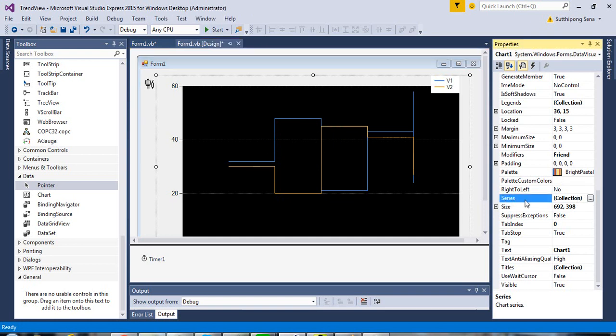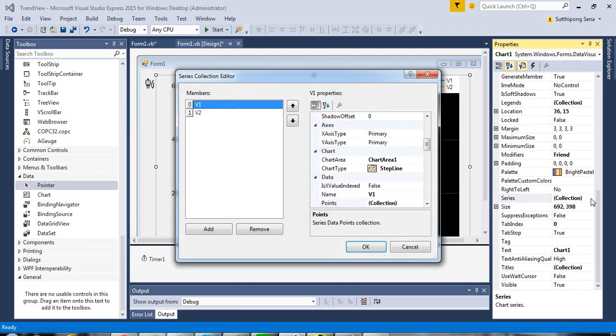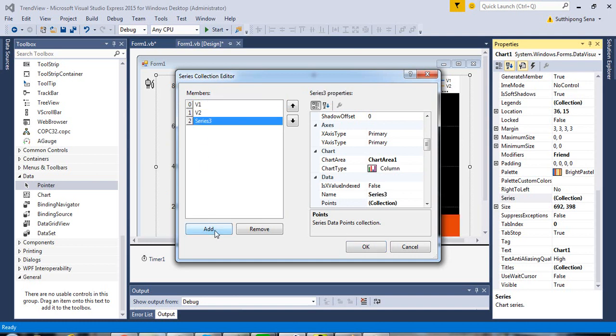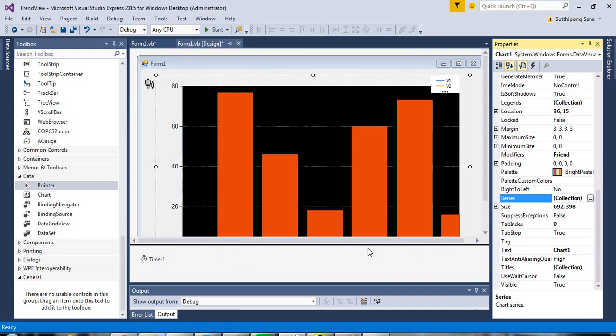In the series property, click on the button nearby collection to add the new member of the series and change its name, for example, as V3, and then click OK.